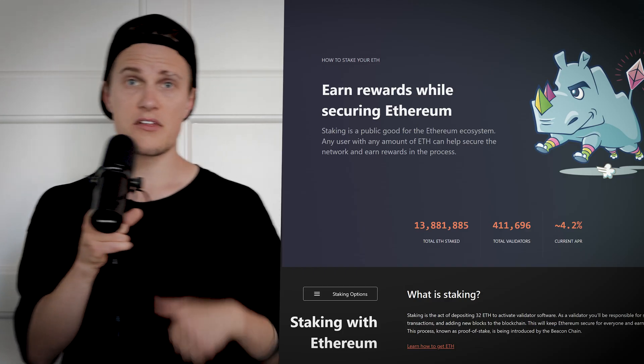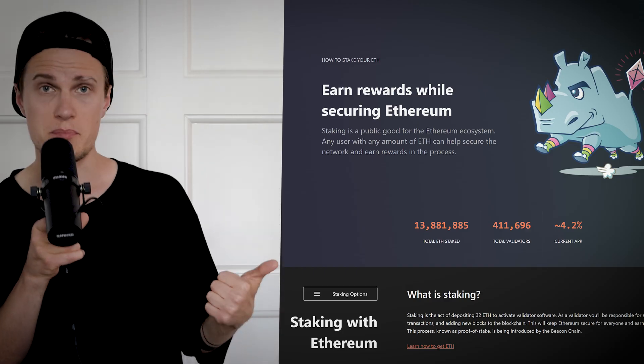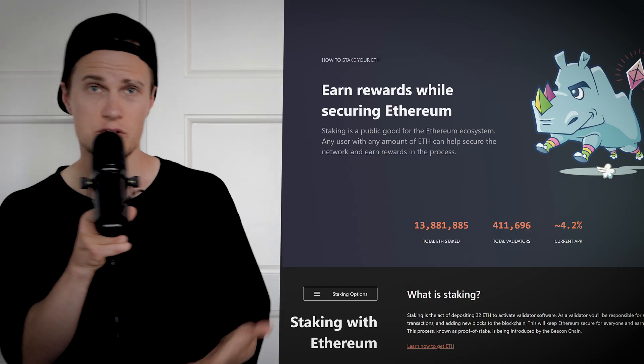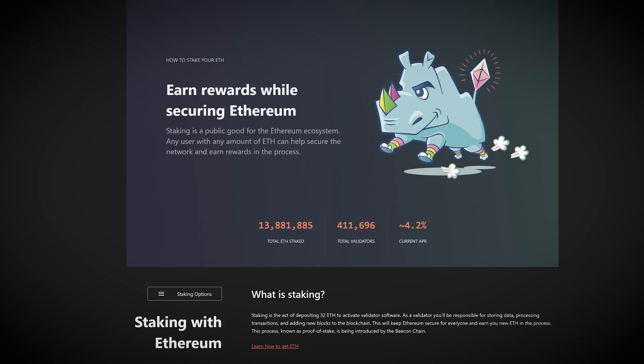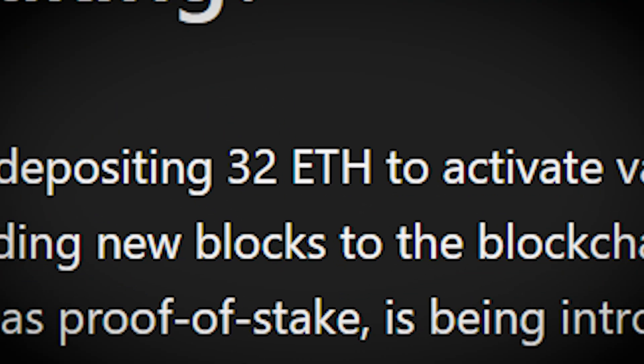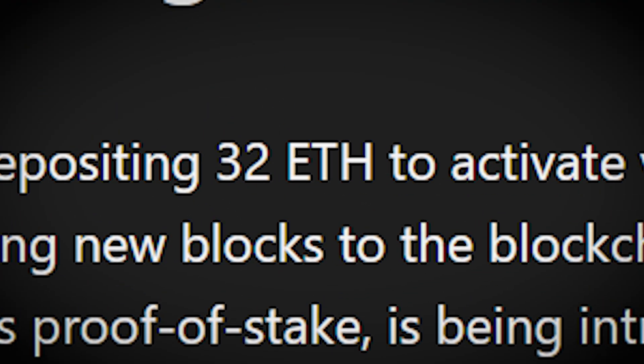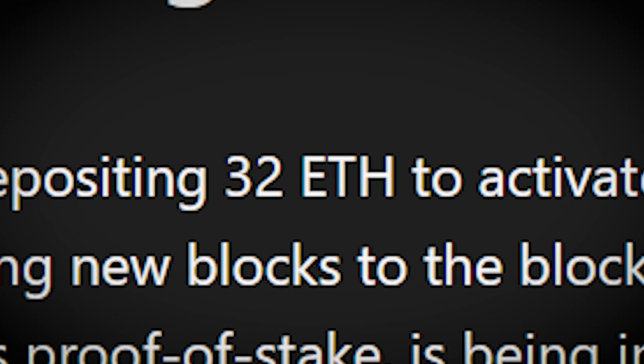Currently there are a few staking methods available. You can stake Ether directly on the Beacon Chain, in order to do so the Beacon Chain requires you to have at least 32 Ethers. And once your Ether is staked on the Beacon Chain you can't withdraw it until the merge takes place. It could take several months.